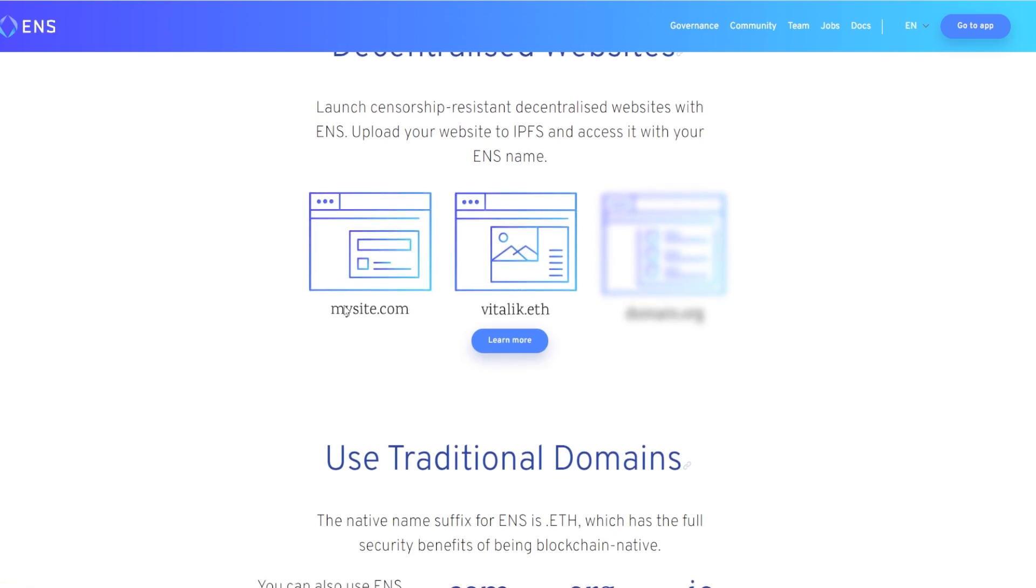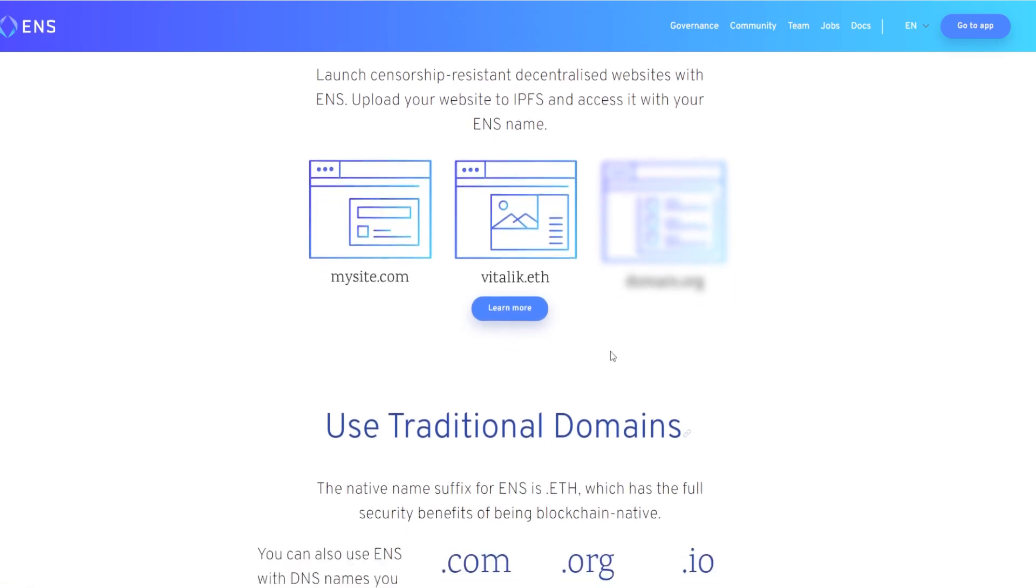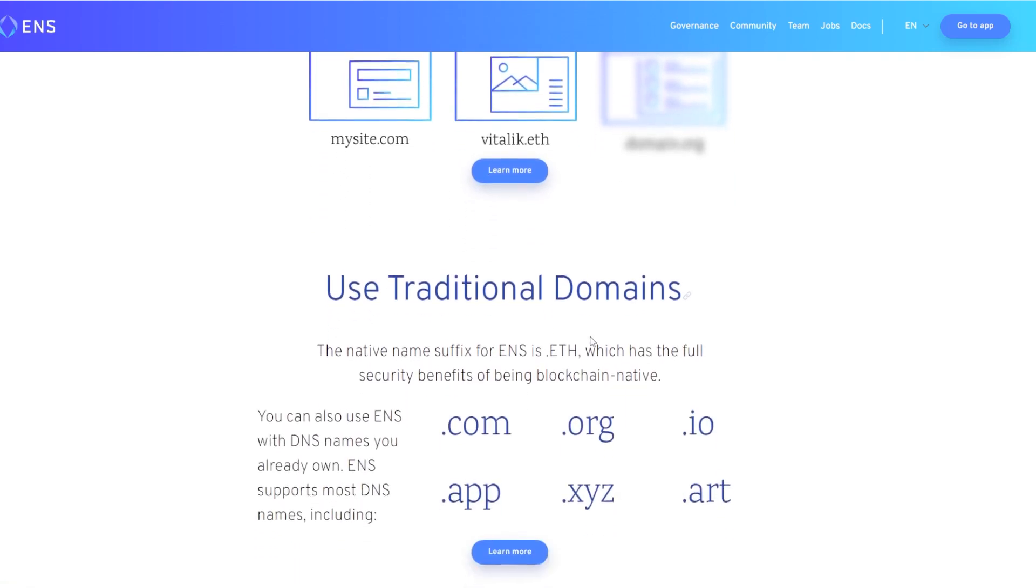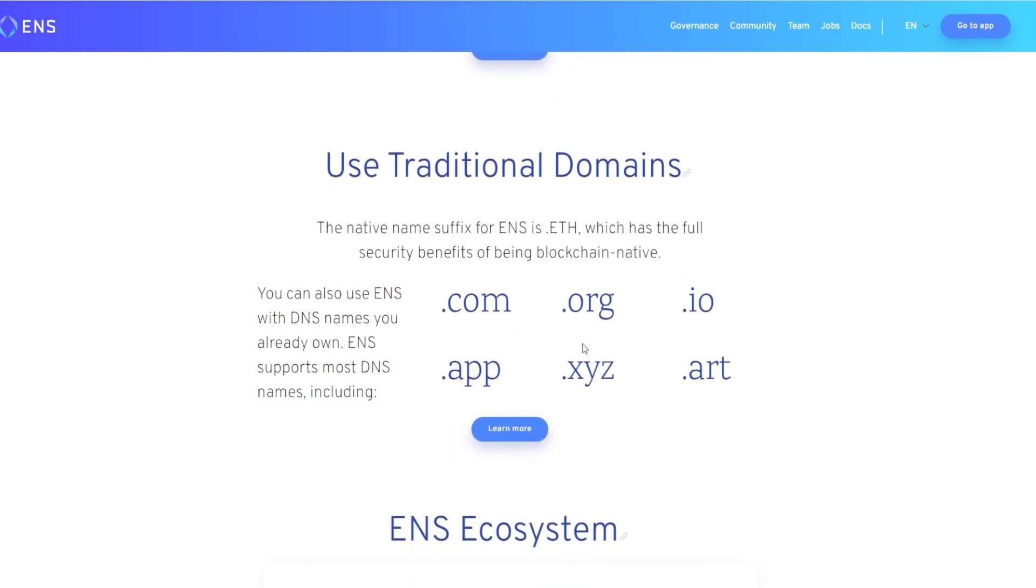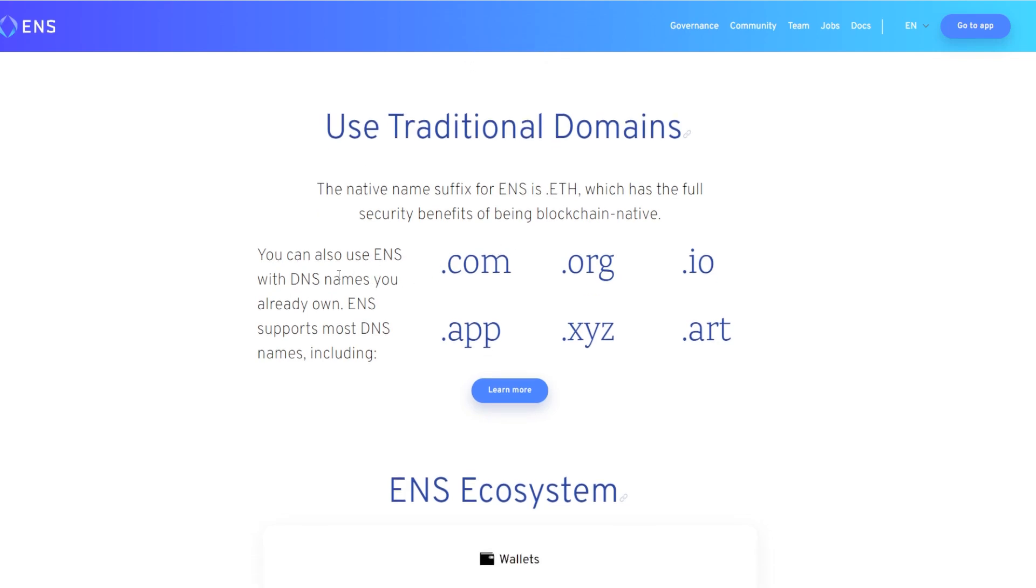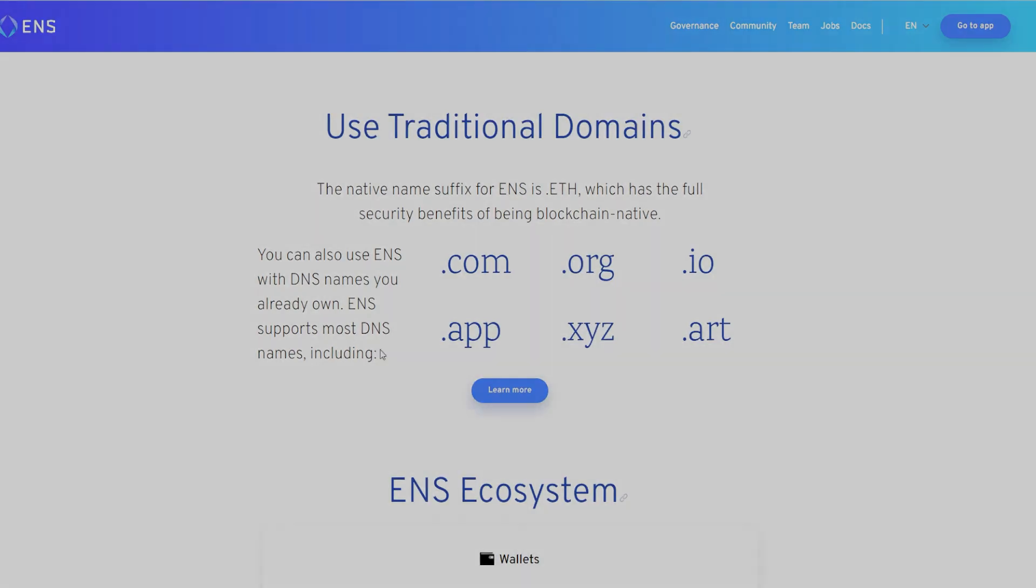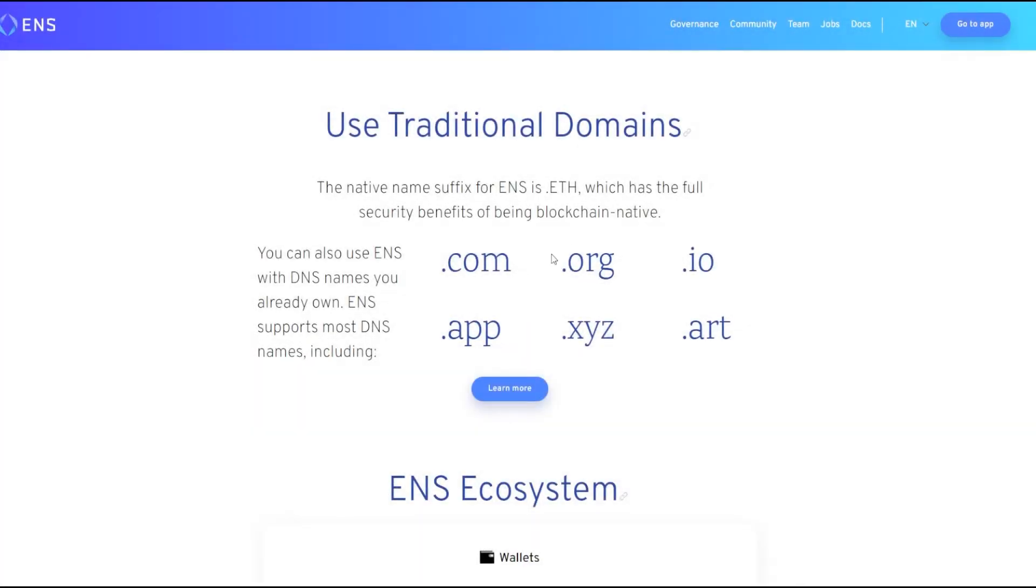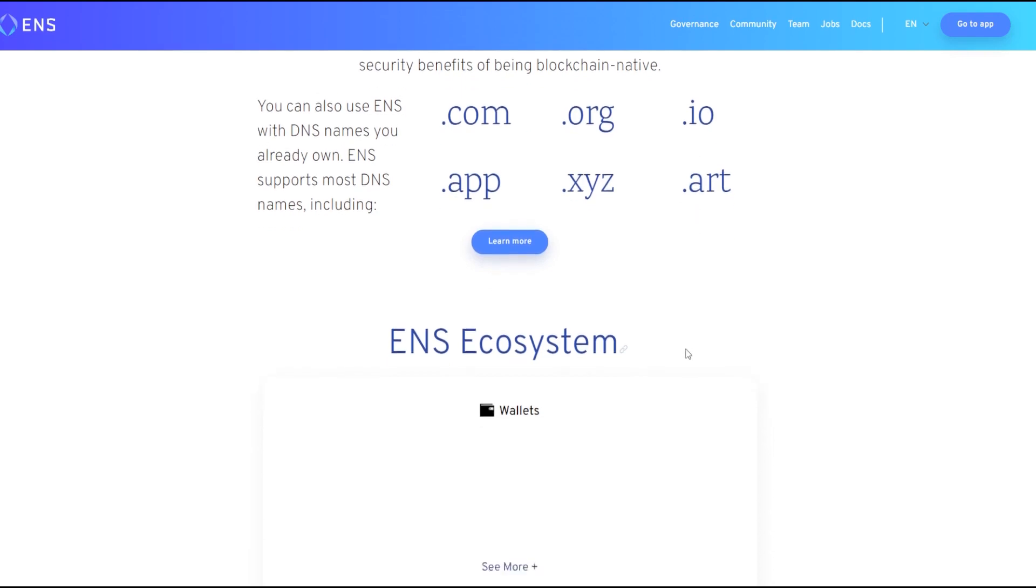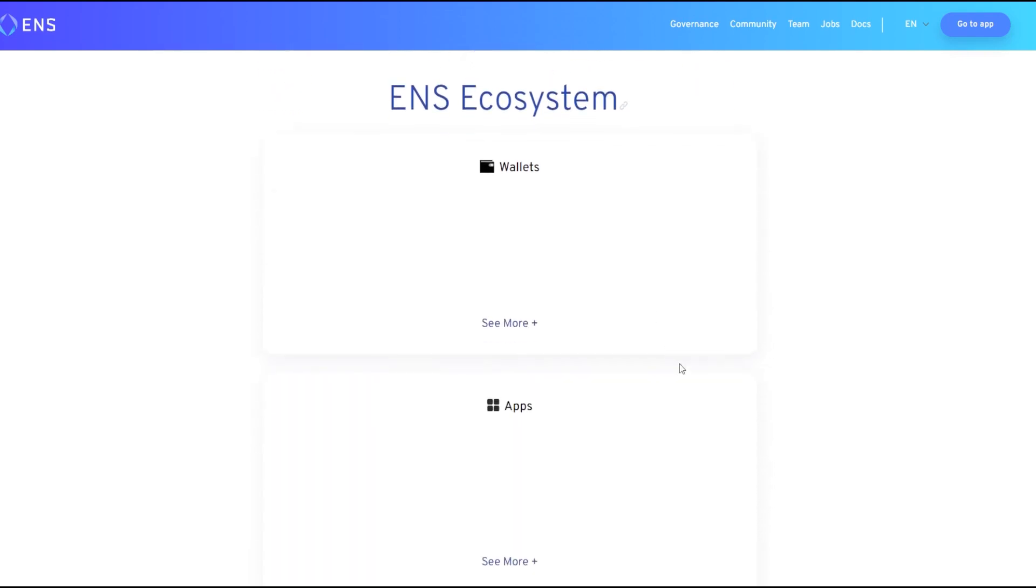You can see right here mysite.com vitalik.eth - it's essentially a decentralized and blockchain-based dot com service, and they actually provide traditional domains as well. The native name suffix for ENS is dot eth, but you can also use ENS with DNS names like classic DNS, and it supports most of them including dot com, dot org, dot io, dot app, dot xyz, and dot art plus a lot more.